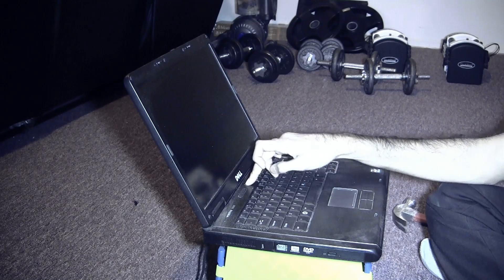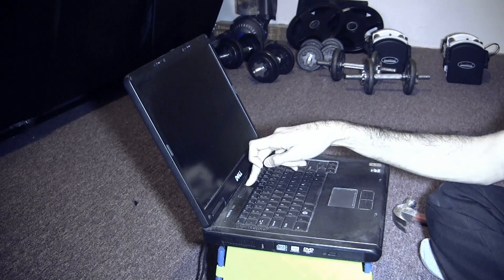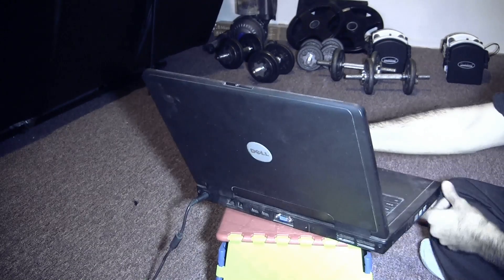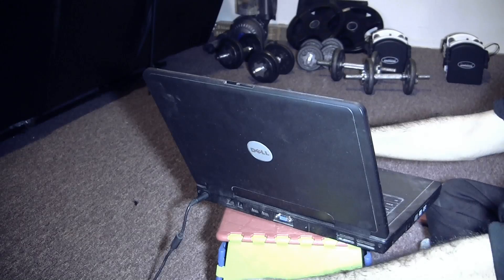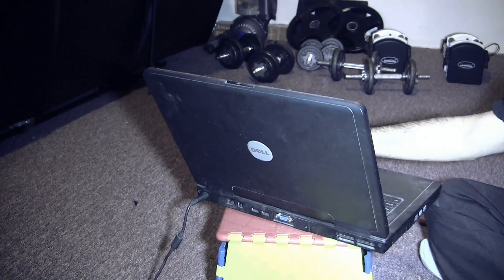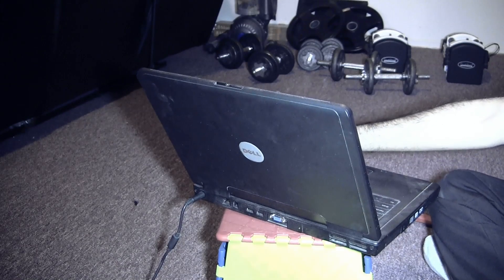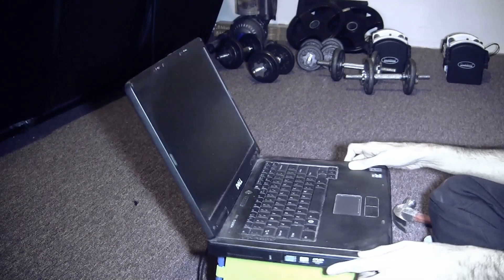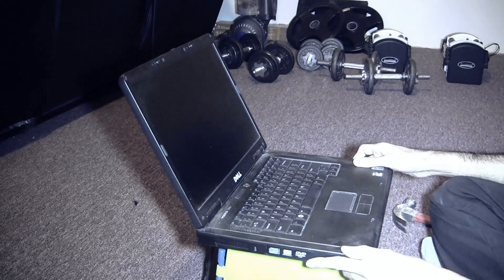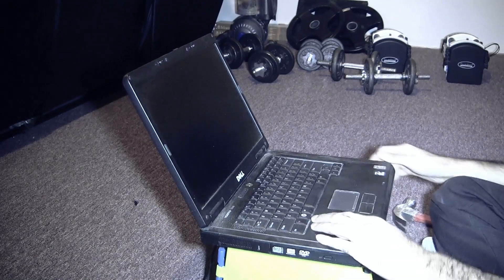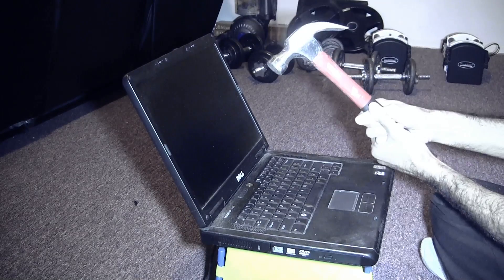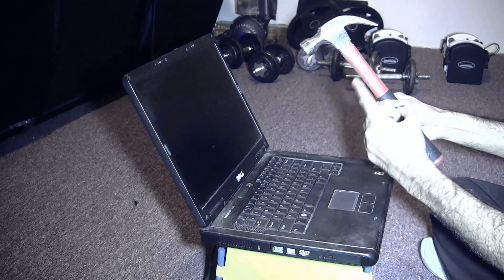For some reason my laptop won't turn on. I don't know why. The power supply is in and the light on it is on, so no, that's not the issue. I just don't know how to fix it.